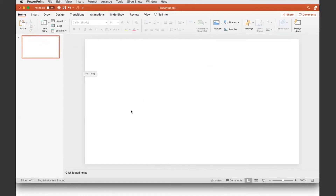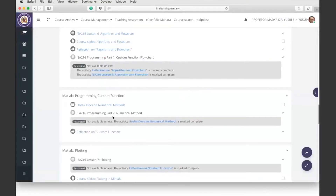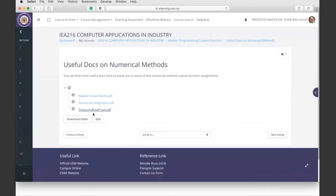That was just one example of a numerical method. For this particular assignment, there are a number of numerical methods and you'll be randomly assigned one that you need to write code for and submit. That's why I provide some useful docs on numerical methods. The ones I've included are the Newton-Cotes Boole method, numerical integration methods, and the Simpson's rule method. Some involve finding the area under a curve; others involve finding the root of an equation. For quadratic equations you used b squared minus four ac, but for more complicated equations you can't use that formula.